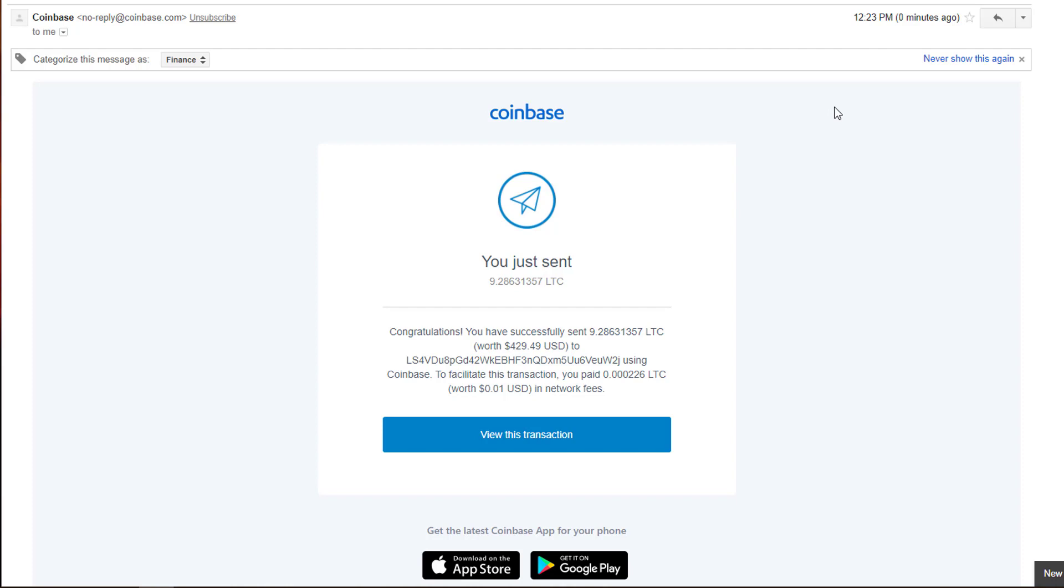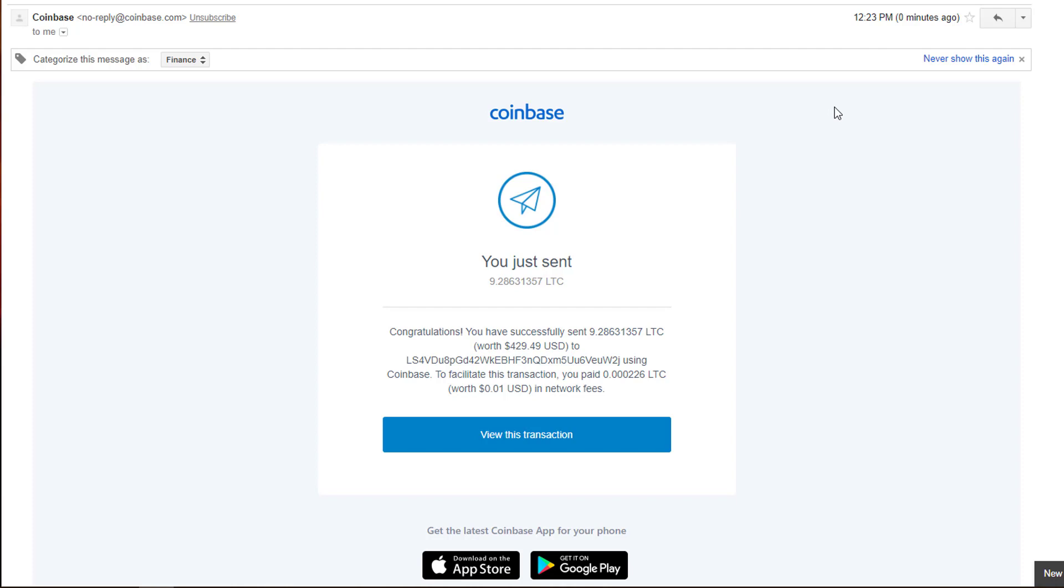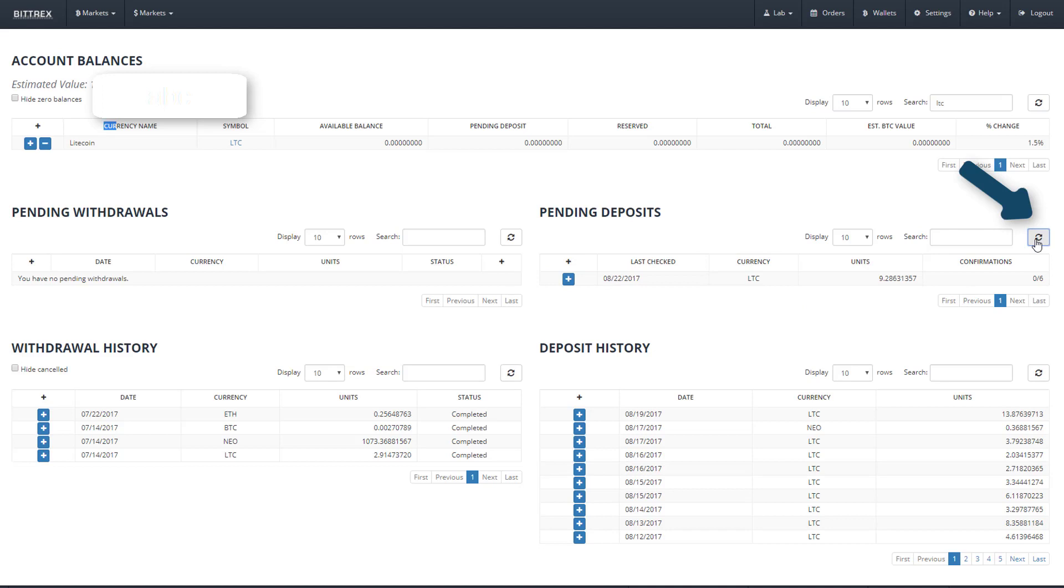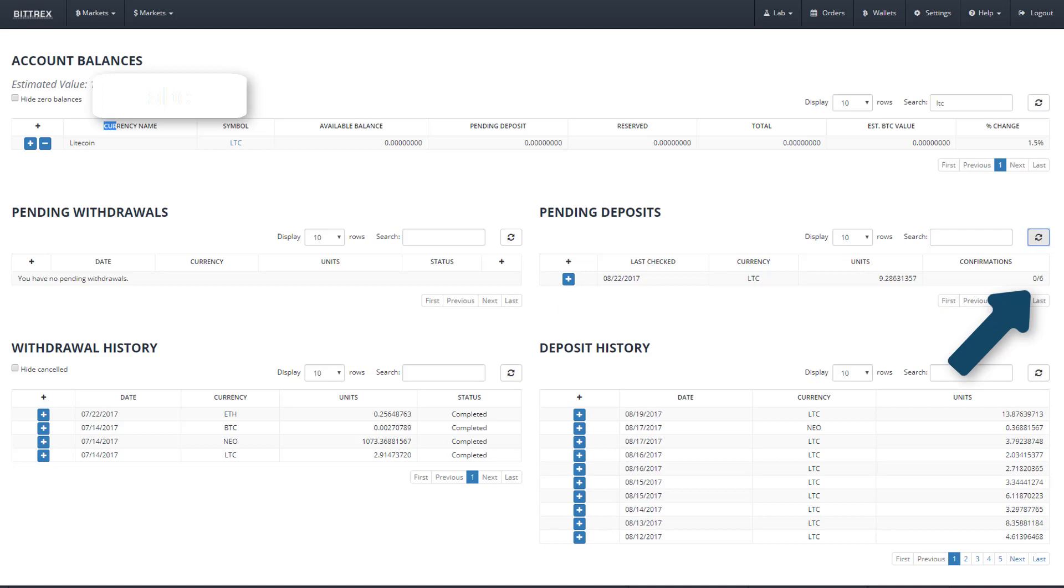We can further confirm our funds have been sent, or rather are in the process of sending, by going back to our Bittrex wallets page. Clicking this button here will refresh the pending deposits into our account. And we can see that yes, our Litecoin is indeed on its way.